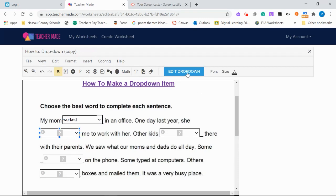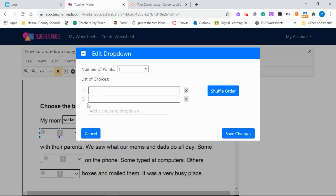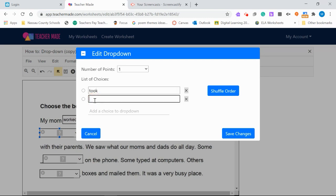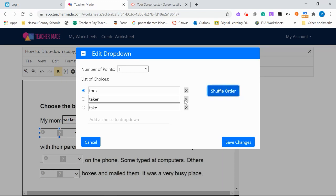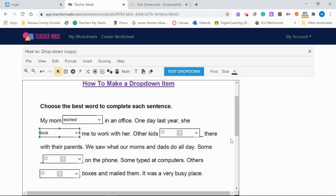Do the same exact thing for the next one. Click on your text box. Click the edit drop-down. Click on the correct answer. Go ahead and shuffle. Save changes.